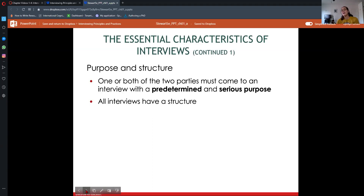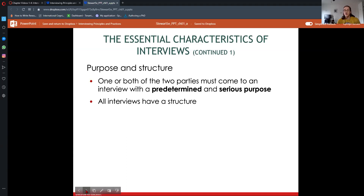Interviews have a purpose and a structure. General conversations may not have a purpose beyond just talking, and they're not very structured. But in an interview, you must come with a predetermined and serious purpose. There is a reason you are here — maybe it's for a job interview, a journalistic style interview, or a PR interview. There are different types of structures, and we'll talk about those within the next couple of chapters in module one.